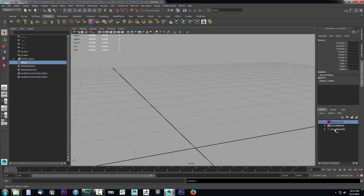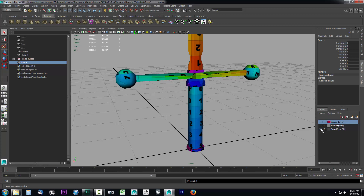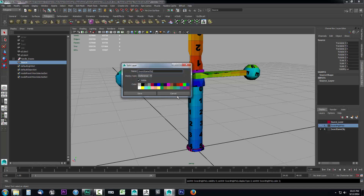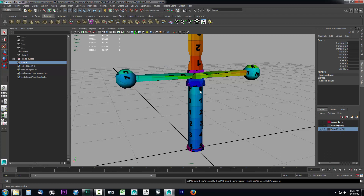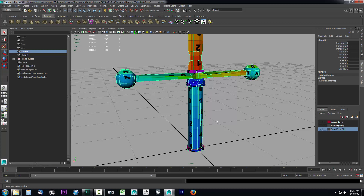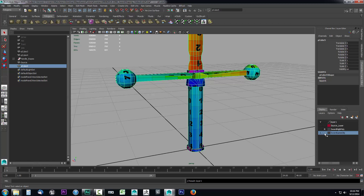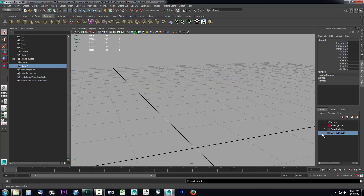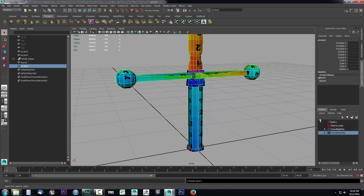Now we need a target. Let's hide the source and bring the sword game object into view. I'll take it out of reference mode, select it, hit Ctrl+D to duplicate, and without deselecting I'll create a new layer and assign the selected object. I'll put the sword game object back into R mode and hide it, then verify the duplicate exists in the new layer.